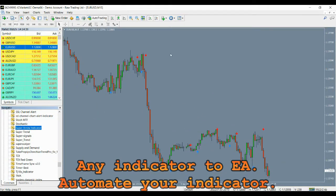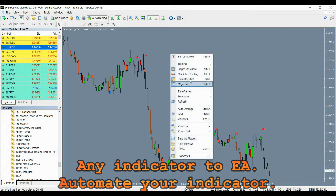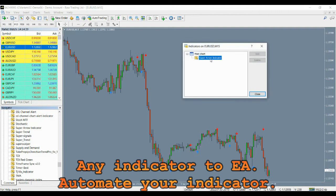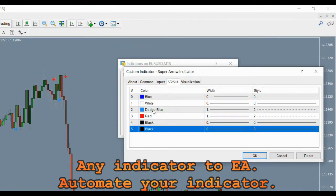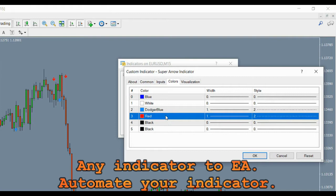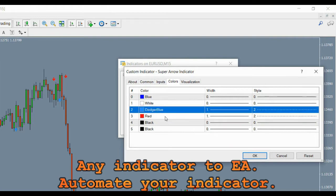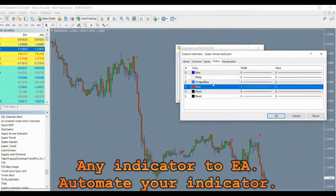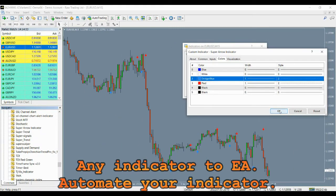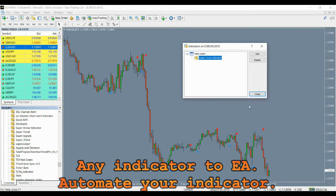For this purpose, we need to identify the color IDs for these blue and red arrows. If you go to the colors tab under indicator settings, you will notice that color ID 2 is for the blue arrow and color ID 3 is for the sell arrow. Please make note of this as we will need to use these two IDs under automator settings.